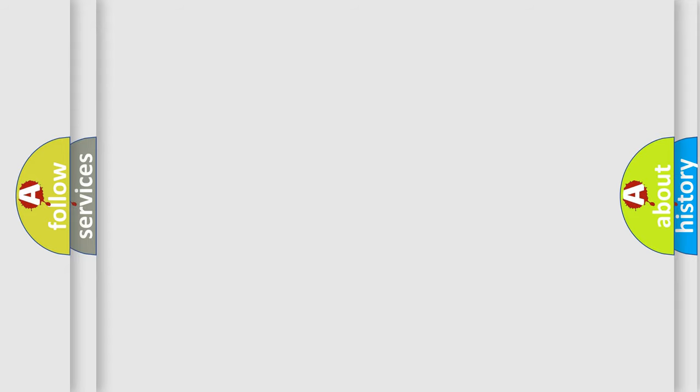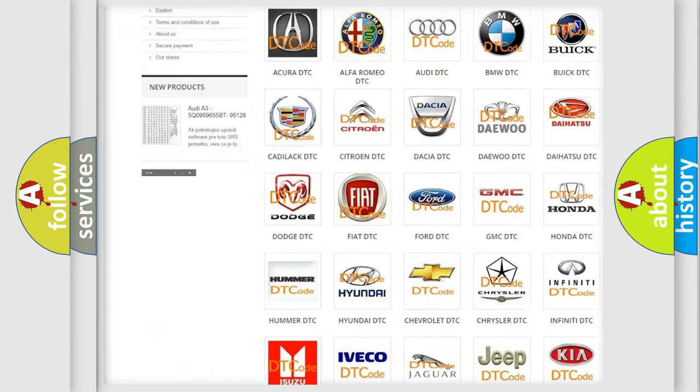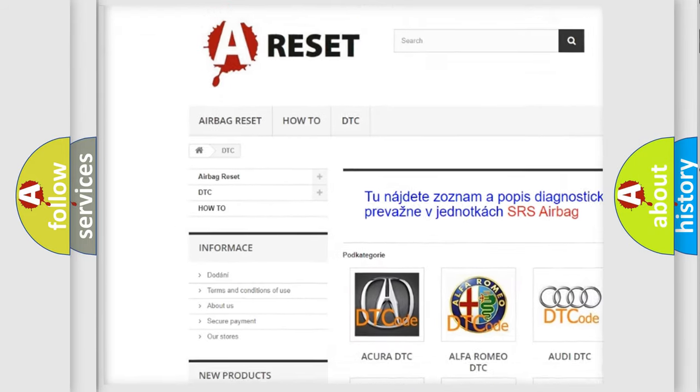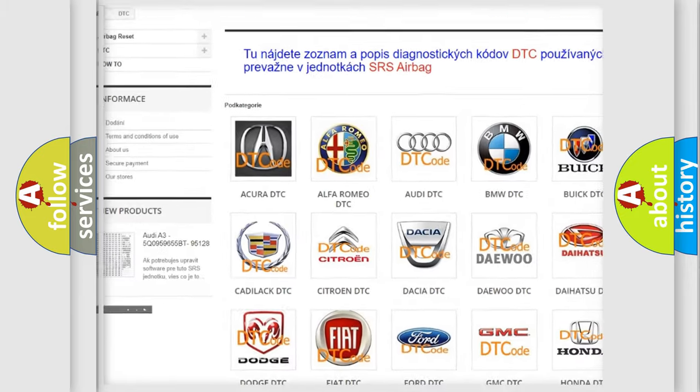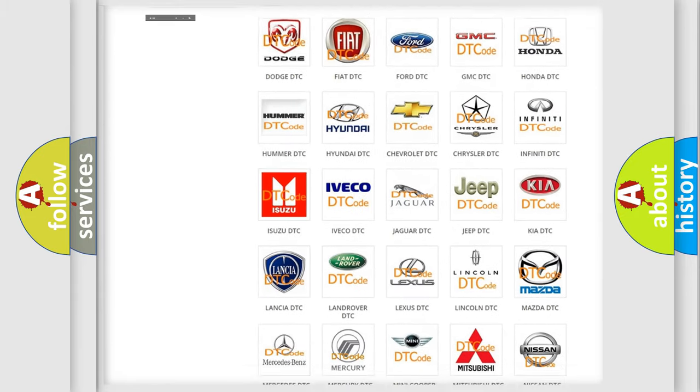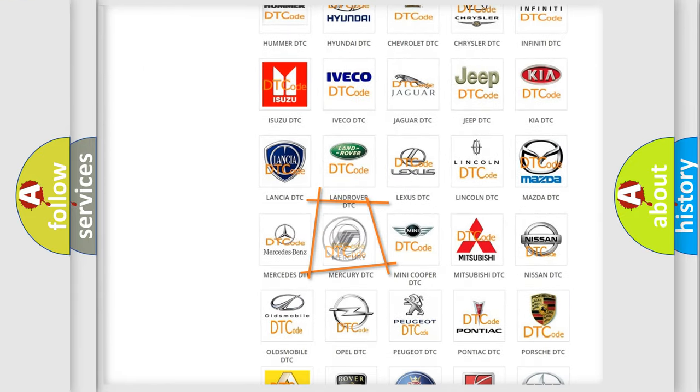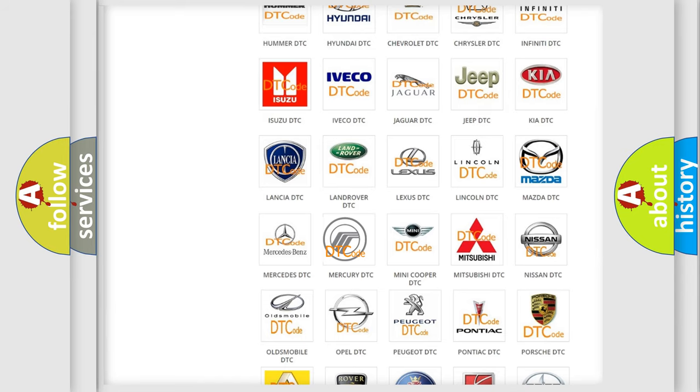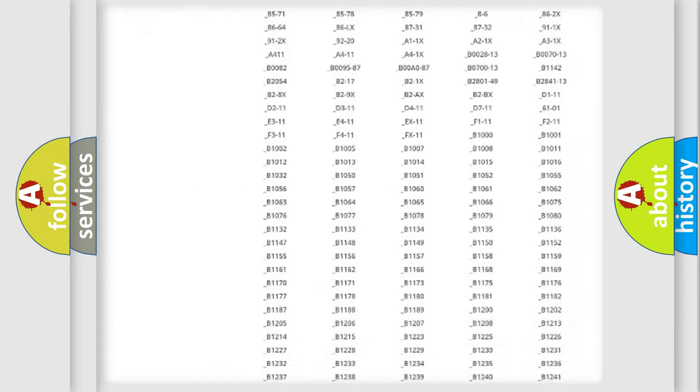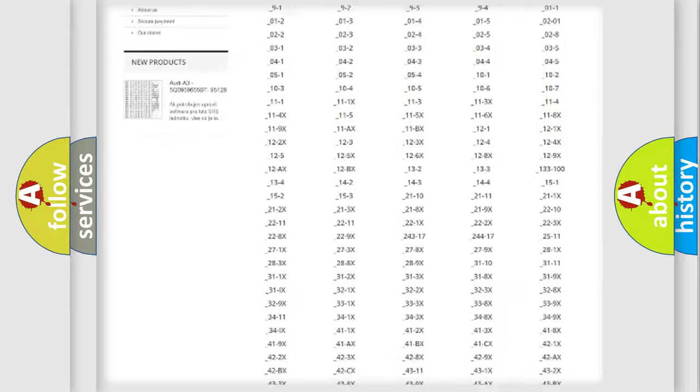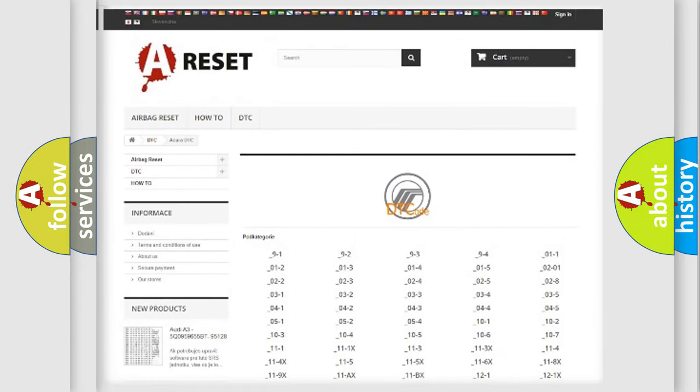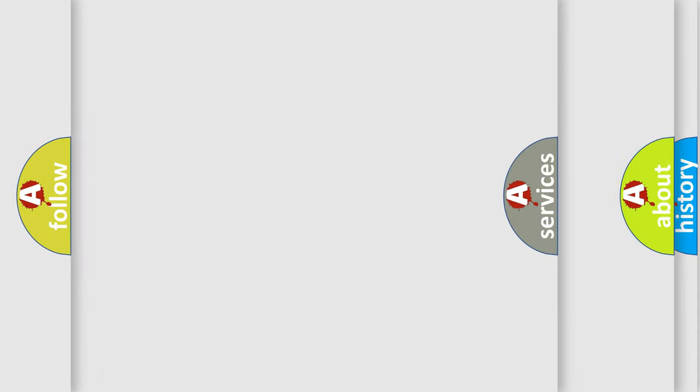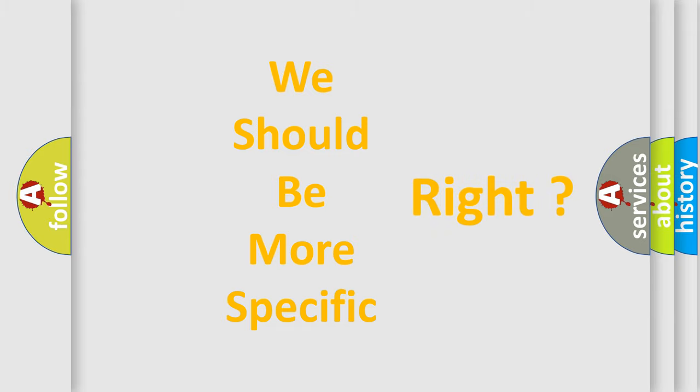Our website airbagreset.sk produces useful videos for you. You do not have to go through the OBD2 protocol anymore to know how to troubleshoot any car breakdown. You will find all the diagnostic codes that can be diagnosed in Mercury vehicles, and many other useful things. The following demonstration will help you look into the world of software for car control units.